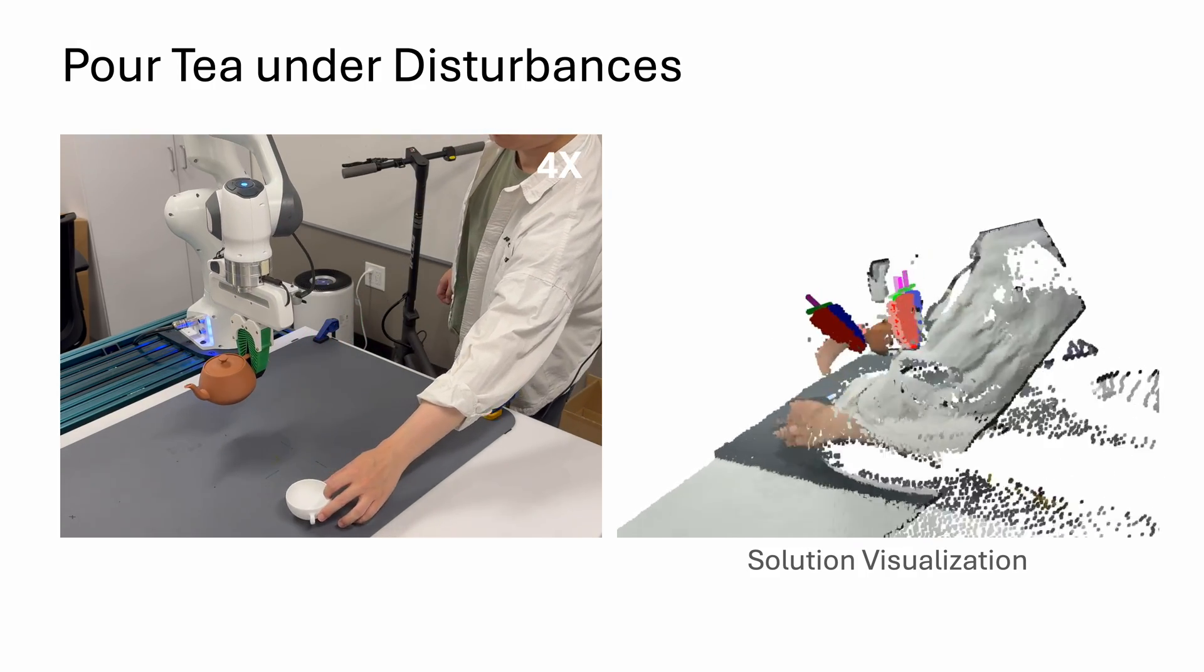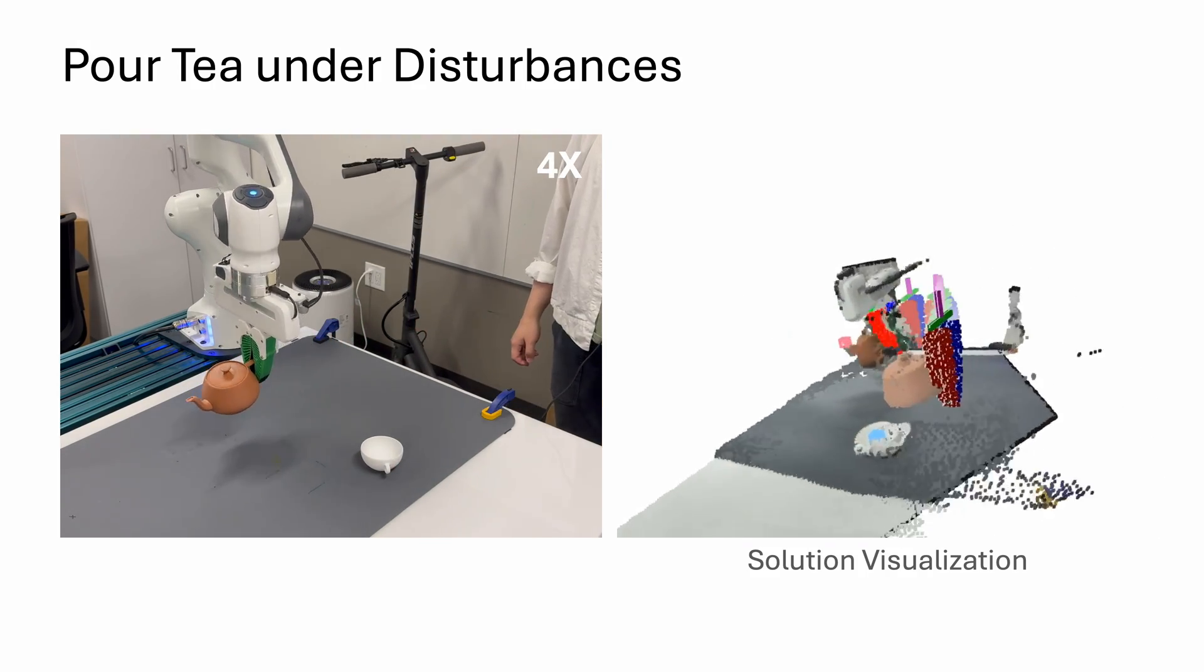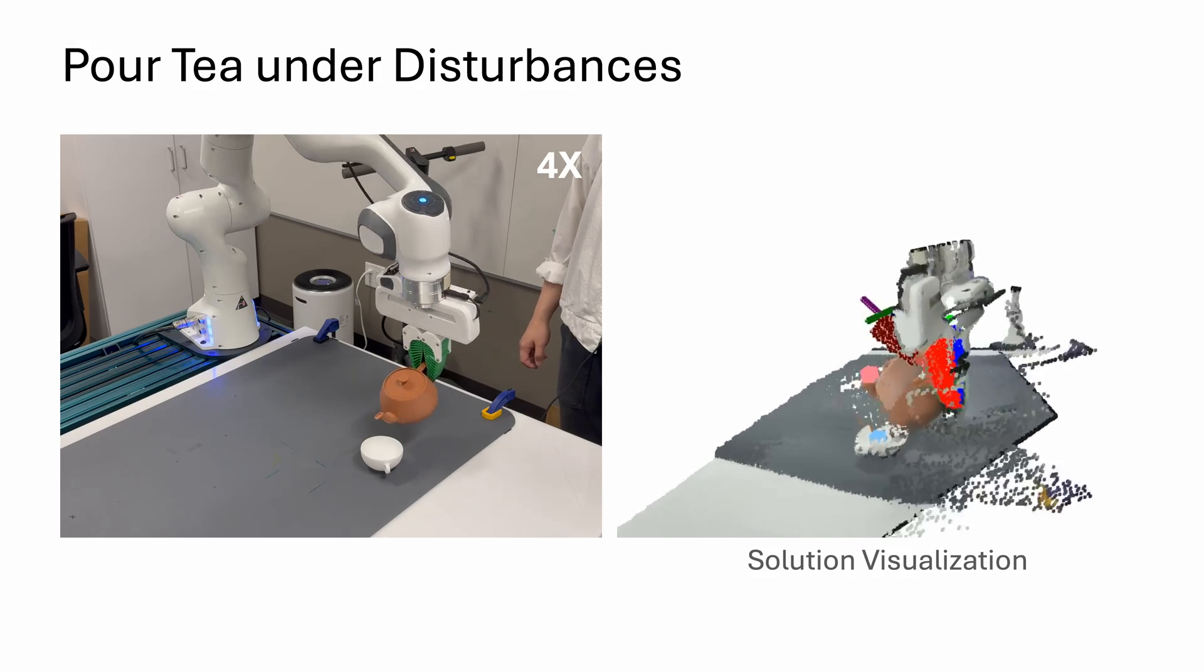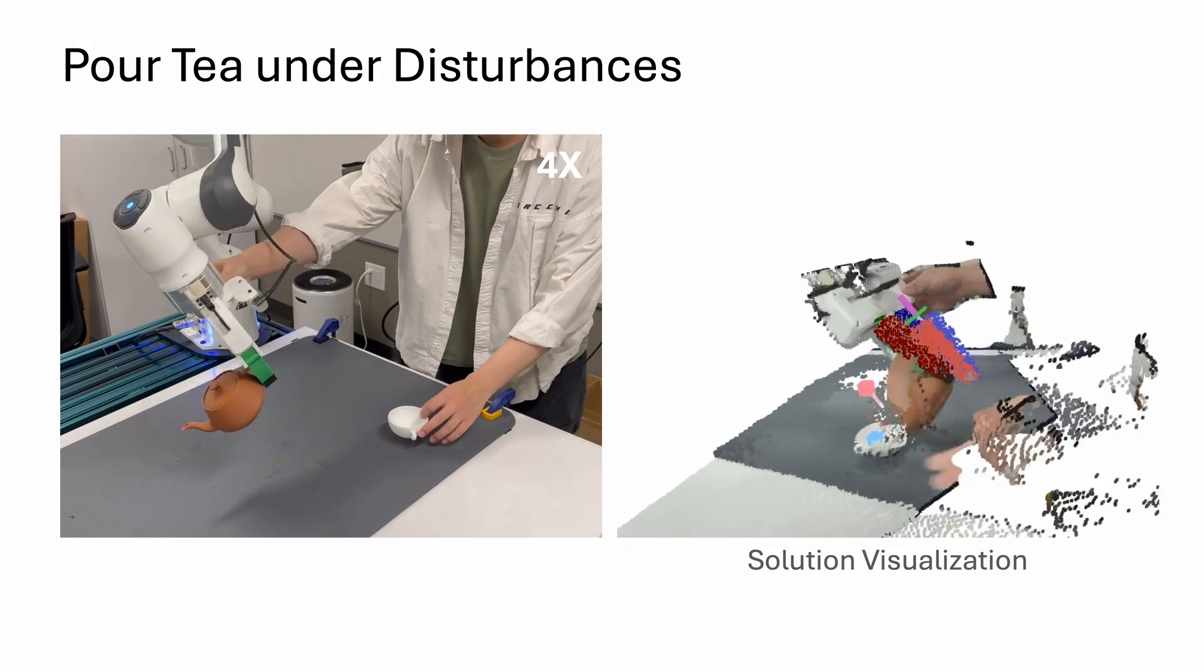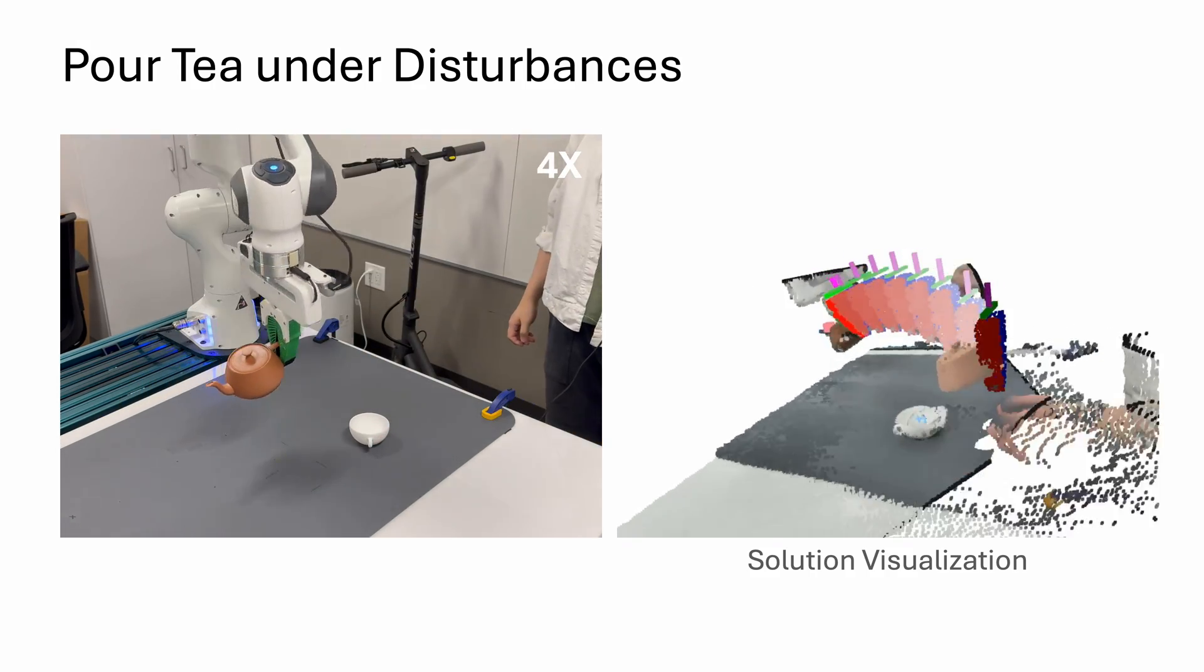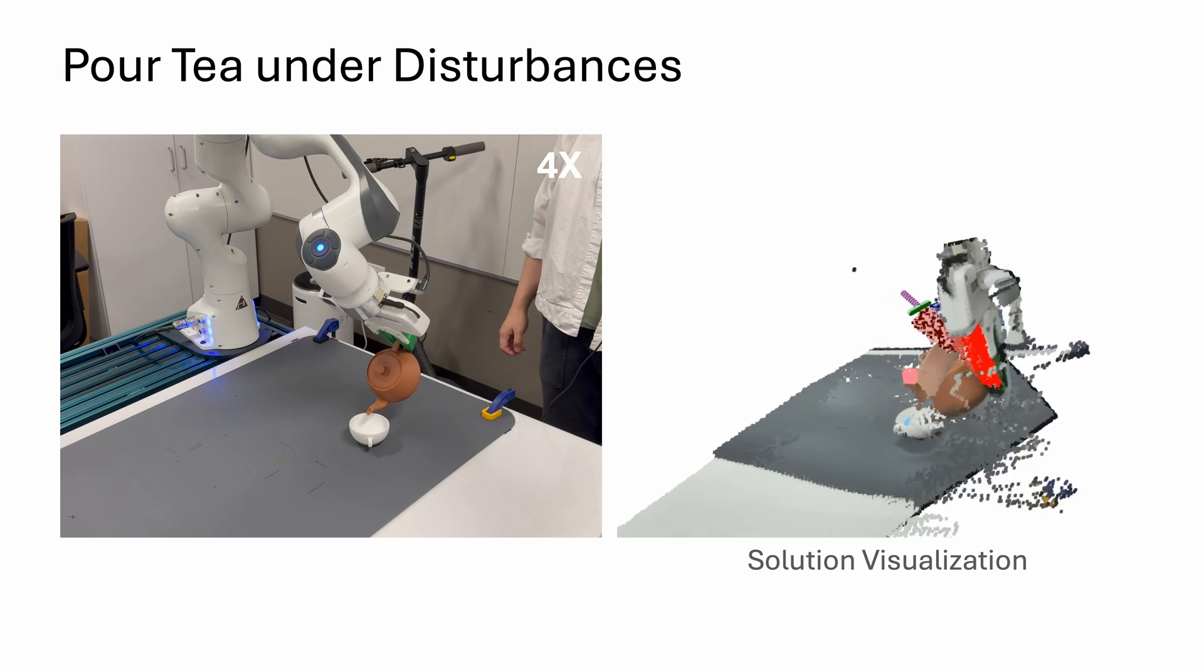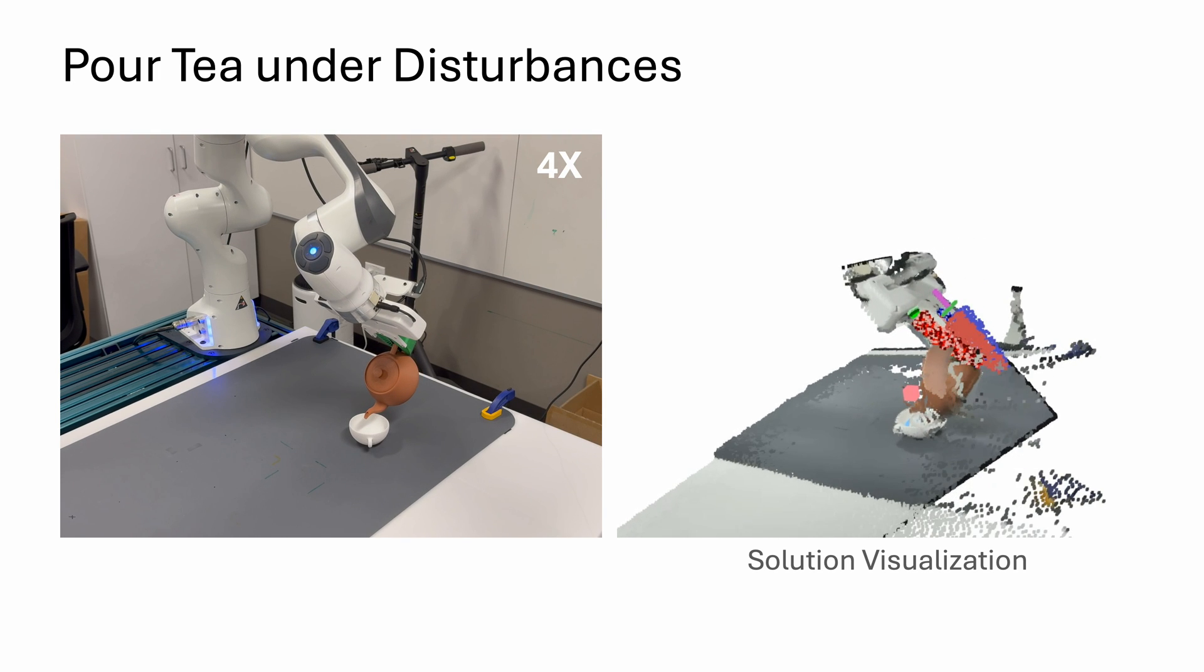However, the operator randomly moves the objects in the scene, and the robot can quickly react to it. Note that after the robot tilts the teapot, if at this moment the cup is moved away from the robot, it would restore the teapot to be upright and attempt the pouring action again.